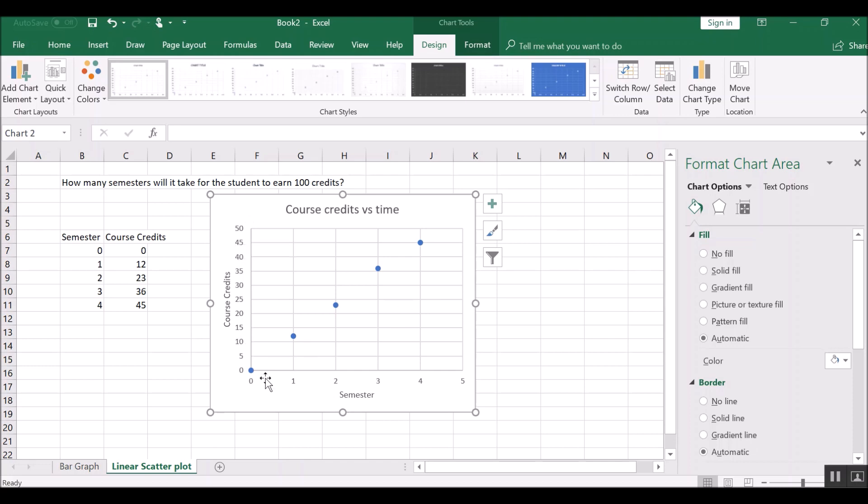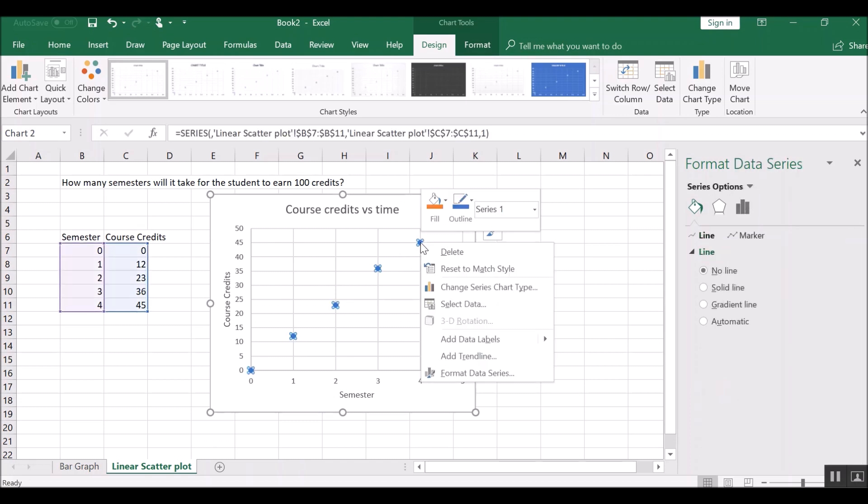And the way to do this is to fit this data to a straight line and project it out to 100. So let me tell you how to do this. If you have a PC, you will right click on any of the data points and a little table will pop up.